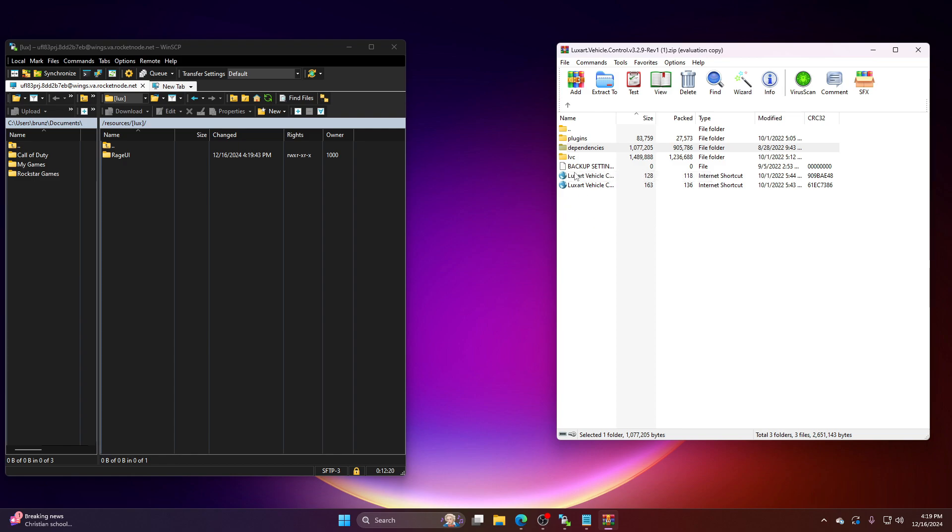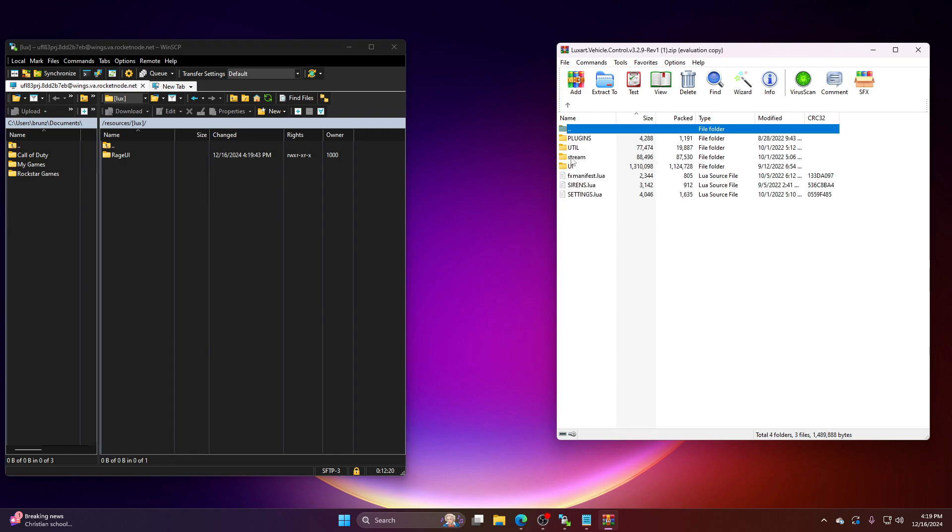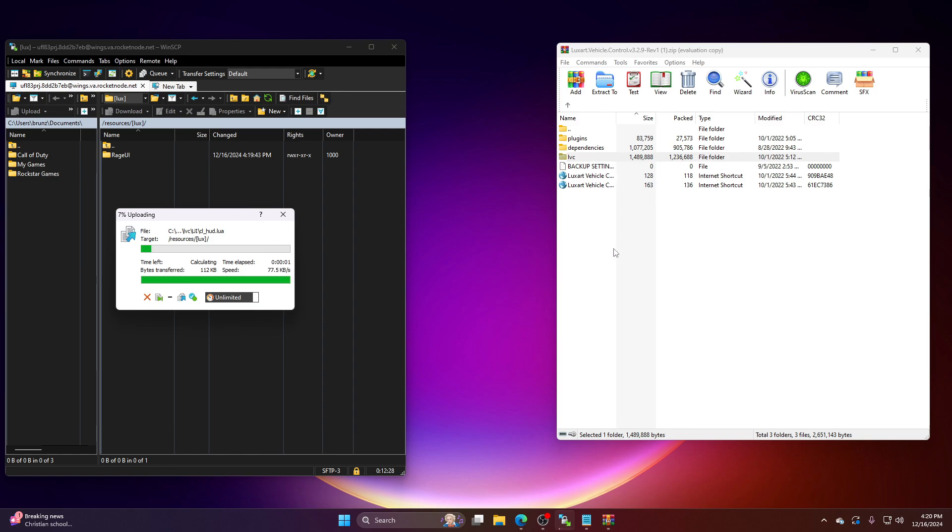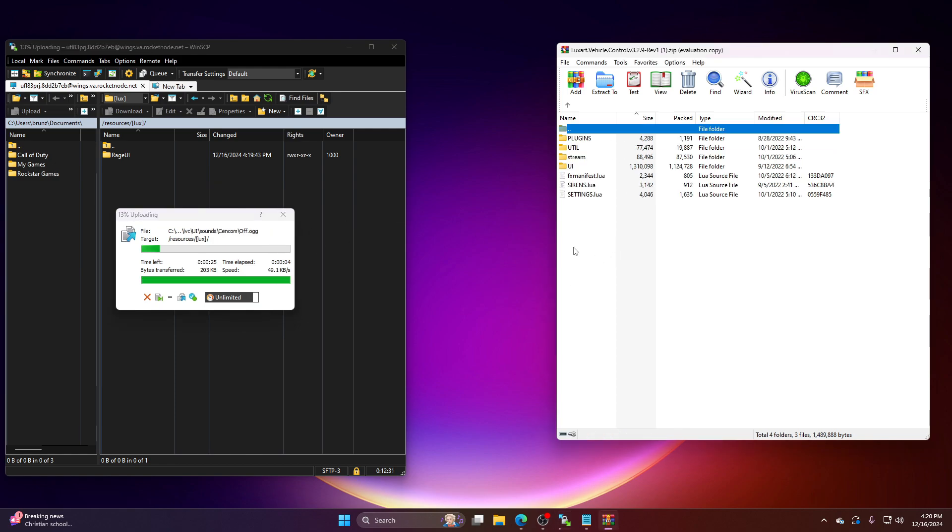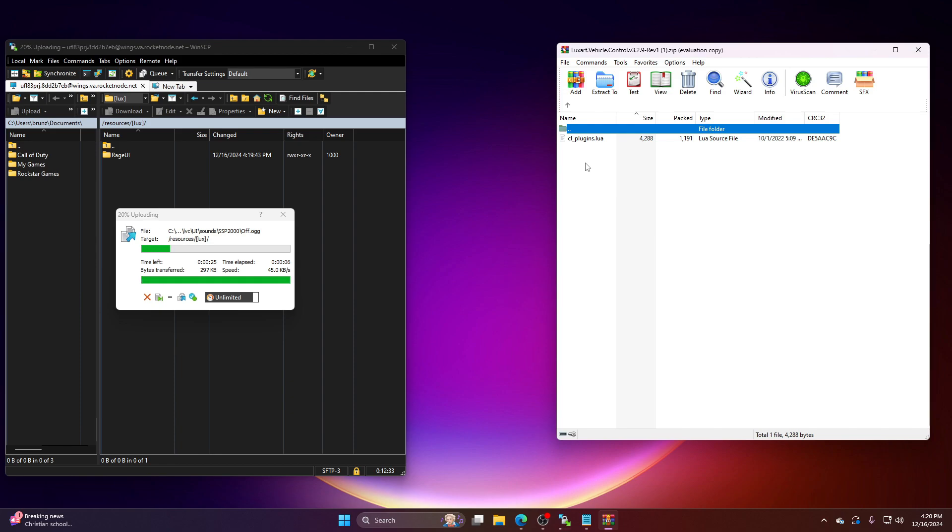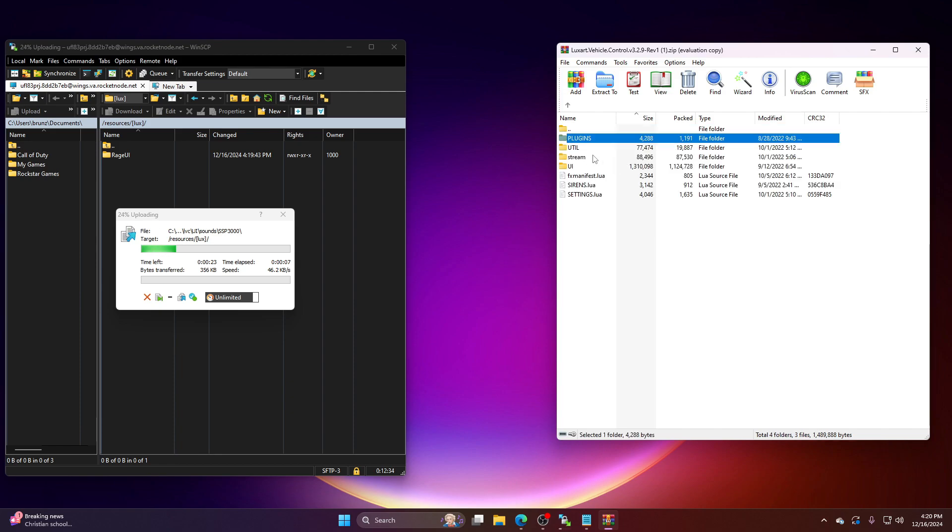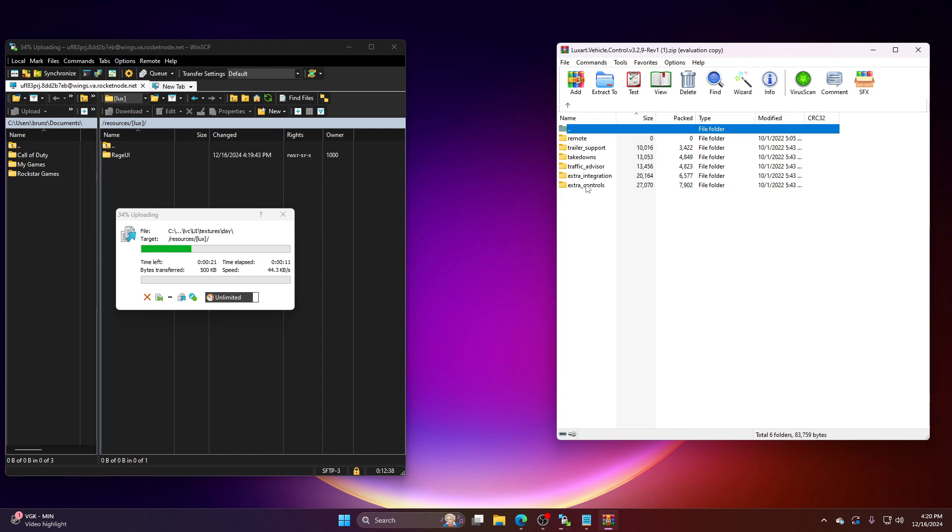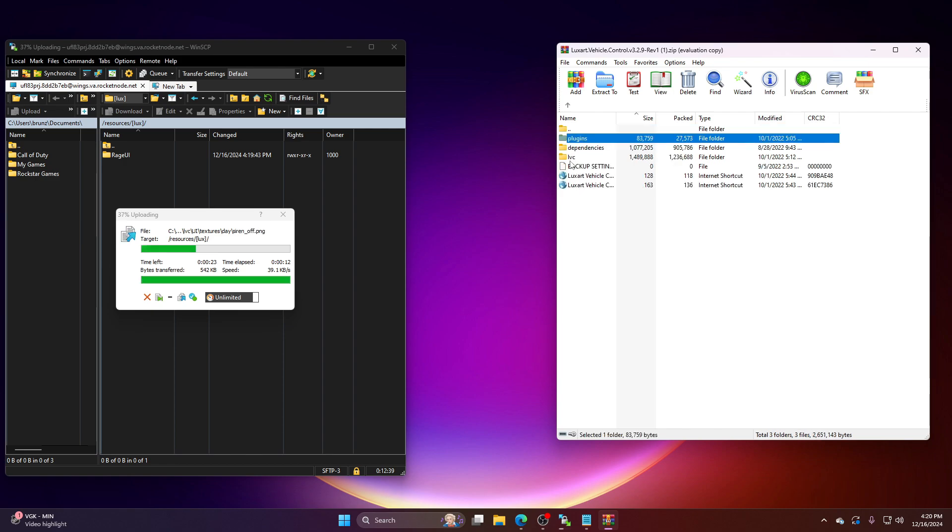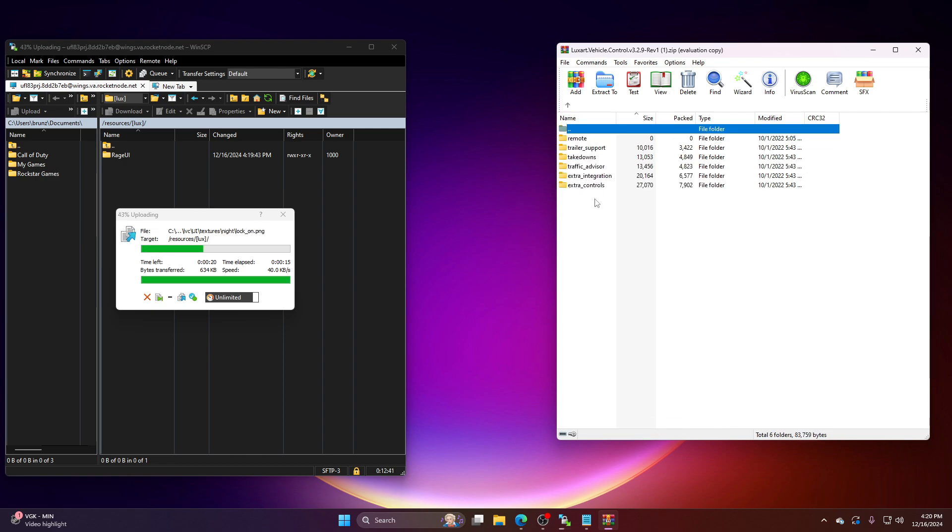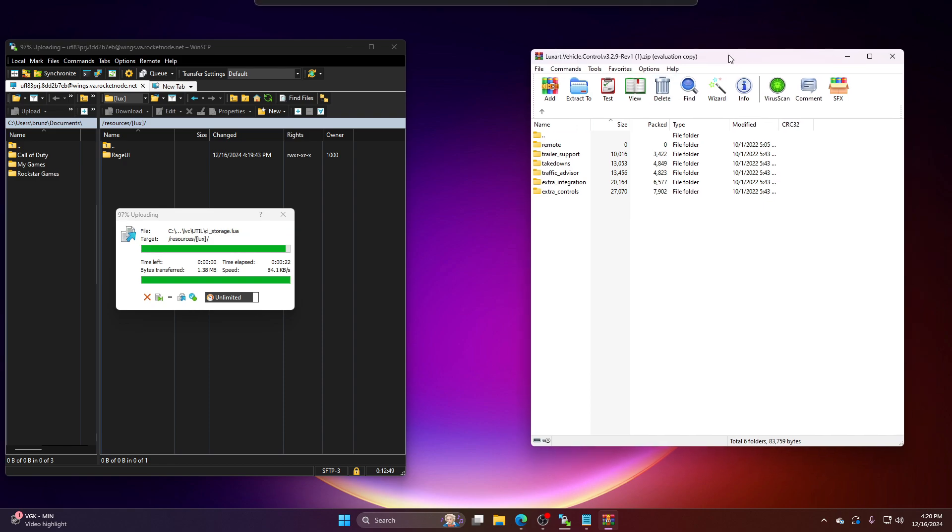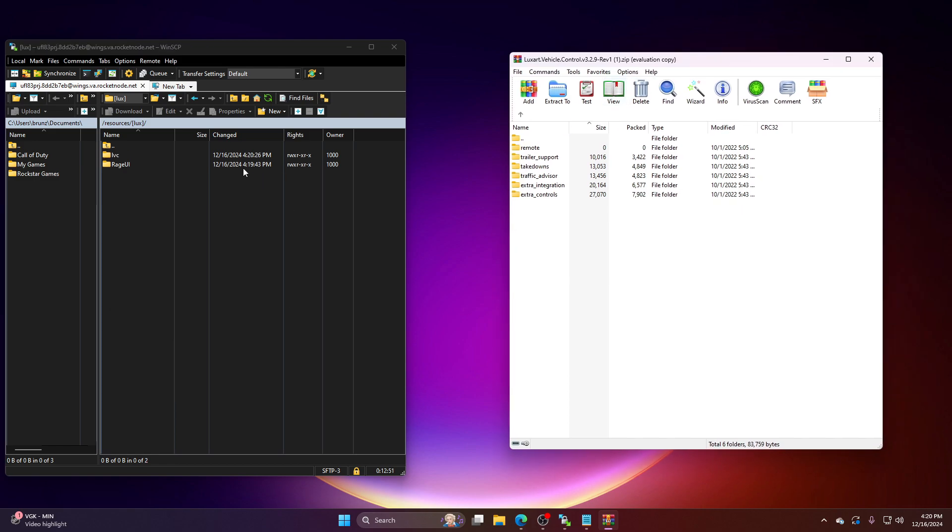So basically, what you want to do is you got your LVC. This is your main cream of the crop right here. So basically, drag and drop. So while that's uploading to your server, just click there. Go to plugins. Or sorry. Go to plugins right there. Again, don't click in the LVC. Go to plugins. So basically, when this is done downloading into my server, we're going to open up LVC. Just give it a couple seconds there.